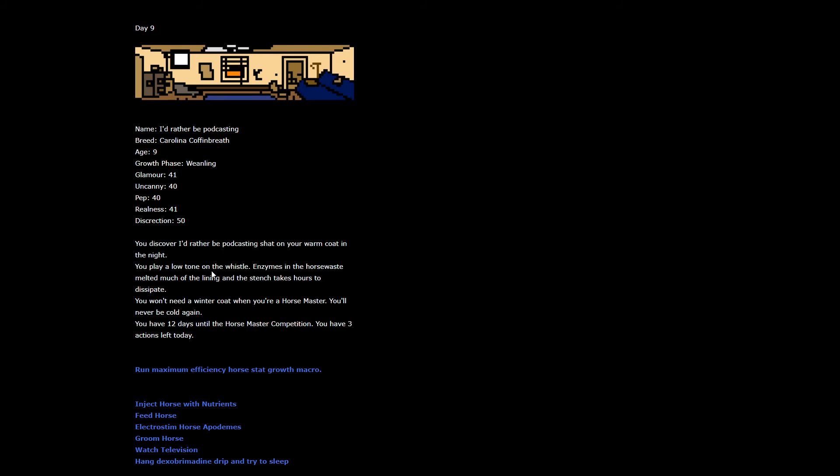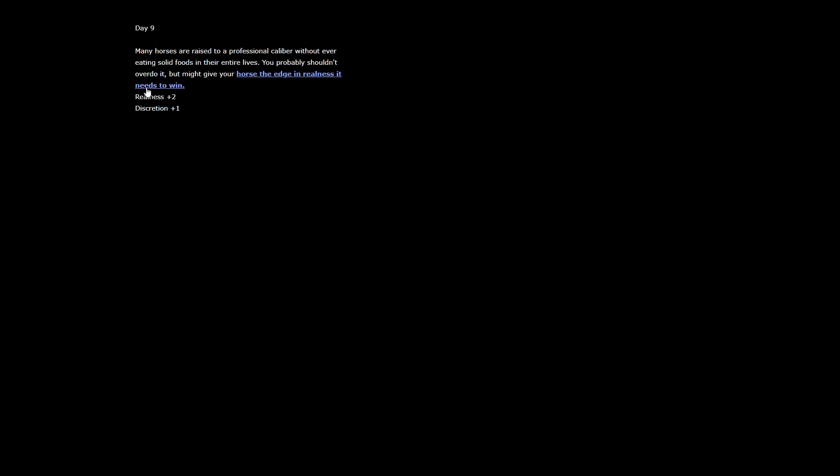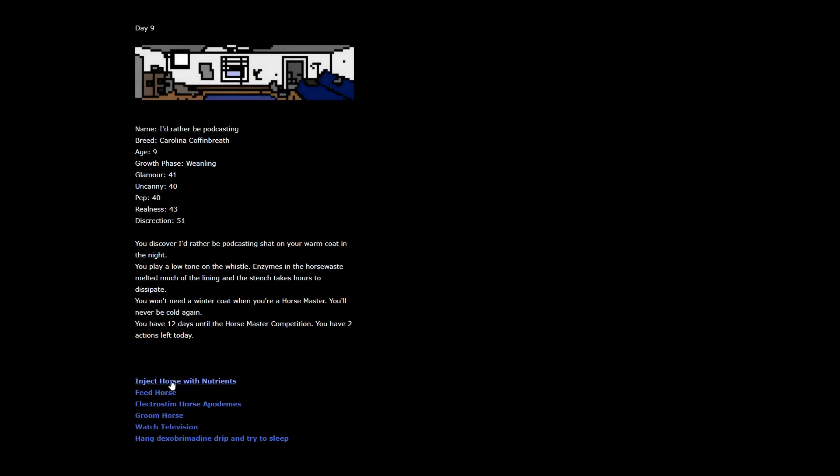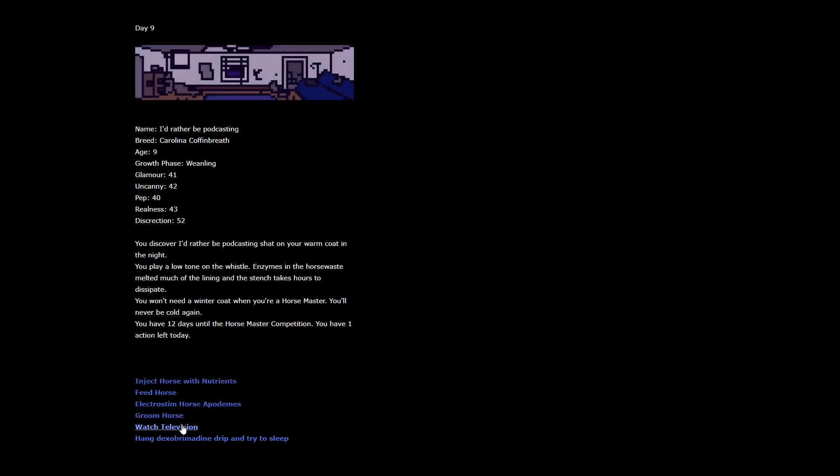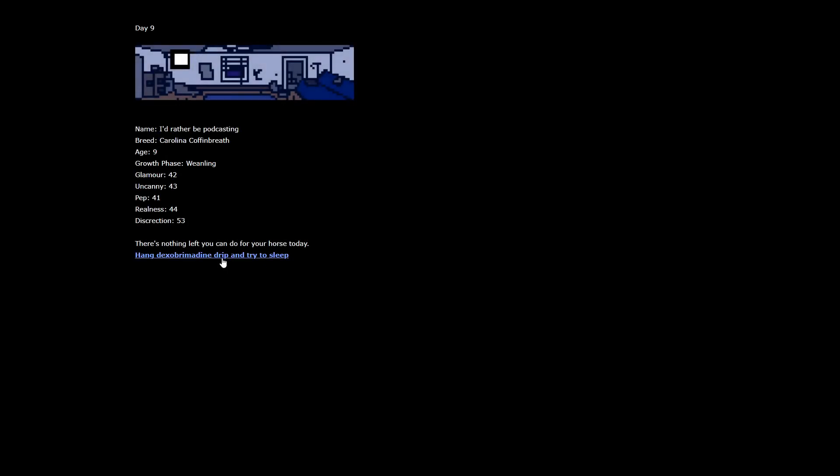The swelling hasn't gone down on your thumb. The nail is cracked. You sleep hard, clutching the bandaged hand to your chest. You discover I'd rather be podcasting shat on your warm coat in the night. You play a low tone on the whistle. Enzymes in the horse waste melted much of the lining and the stench takes hours to dissipate. You won't need a winter coat when you're a horse master.